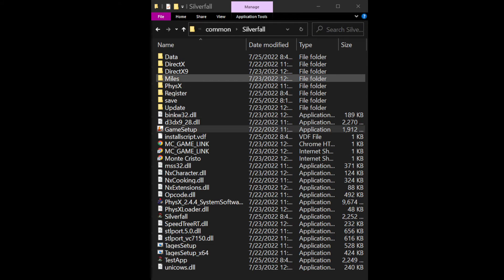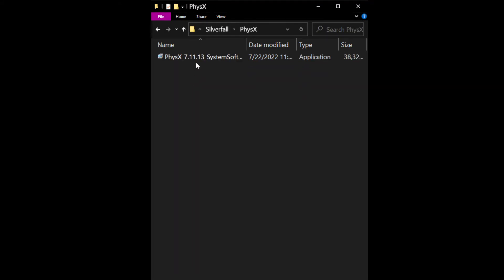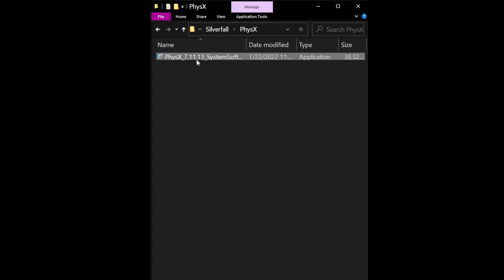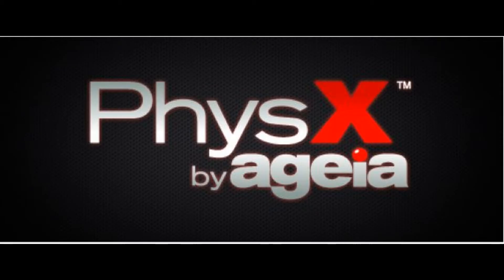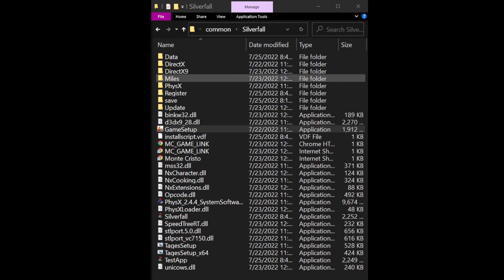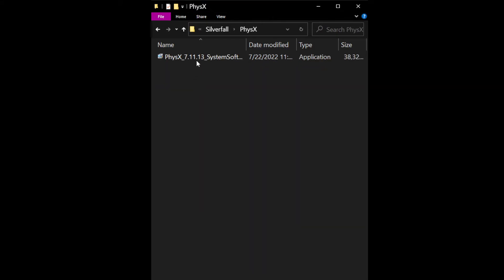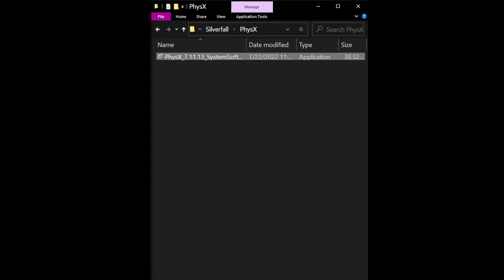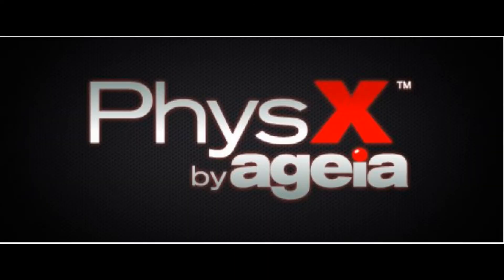The next thing is that you will also need to install PhysX on your computer. PhysX is an old generation graphics software — nobody really uses PhysX anymore, but you do need that software to run this game, and it comes with the download. To install PhysX, just go to the PhysX file folder and select the PhysX installer for version 7.11.13.